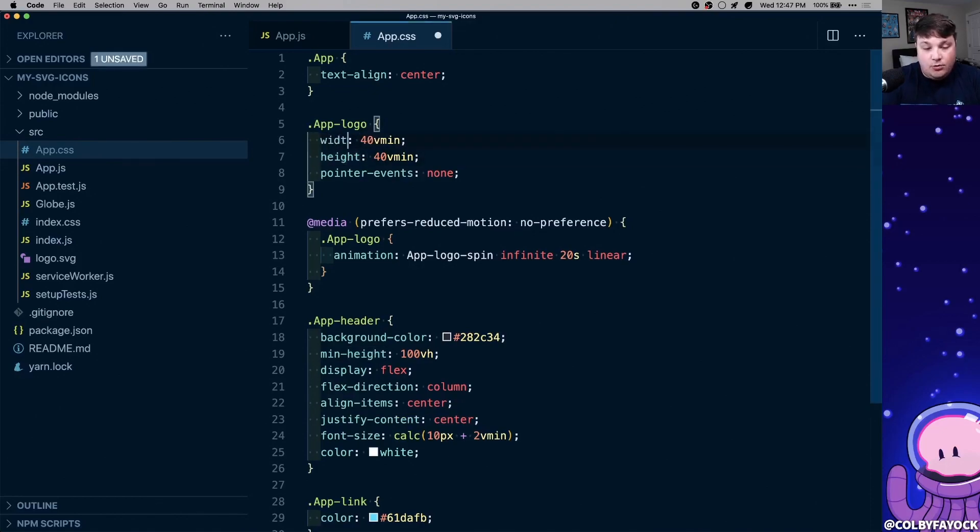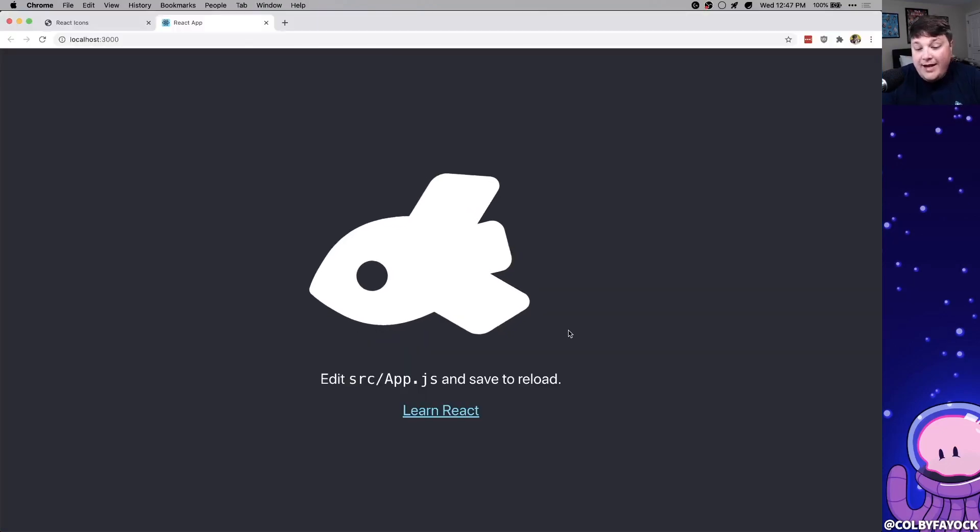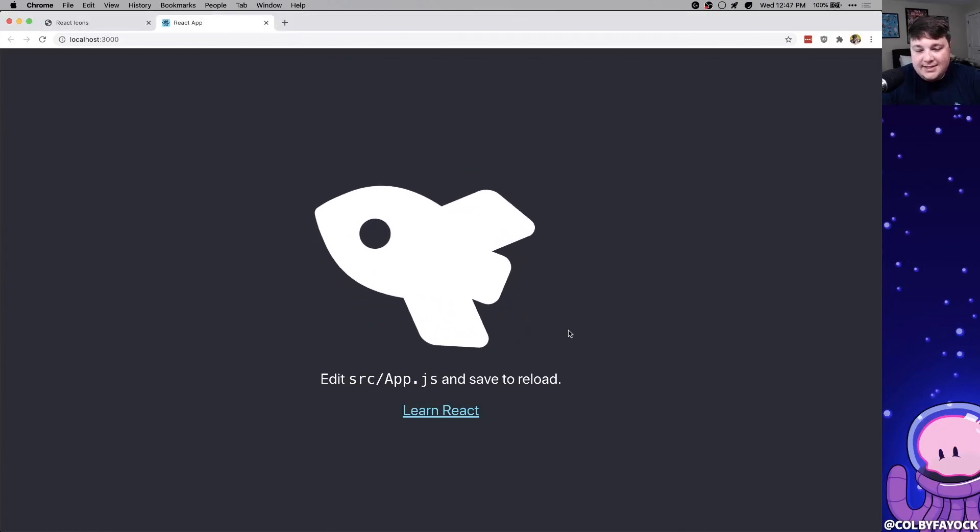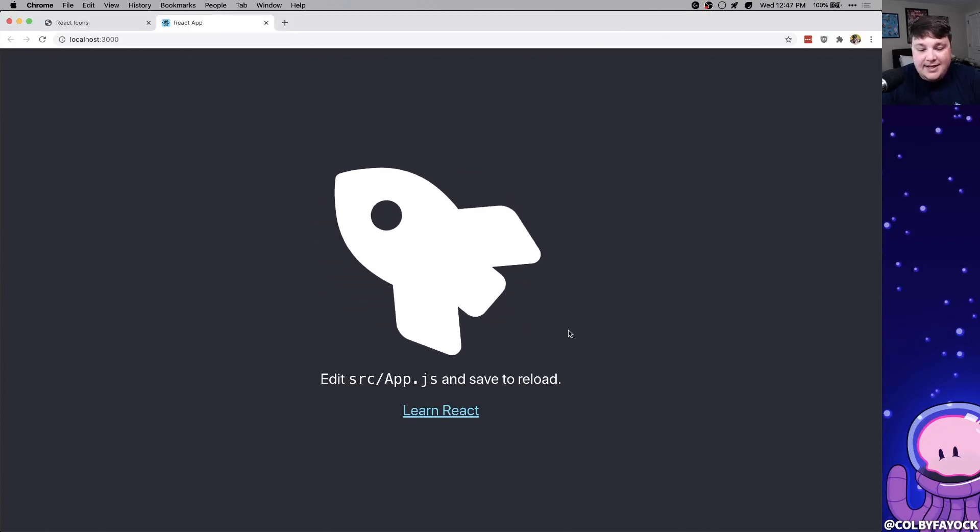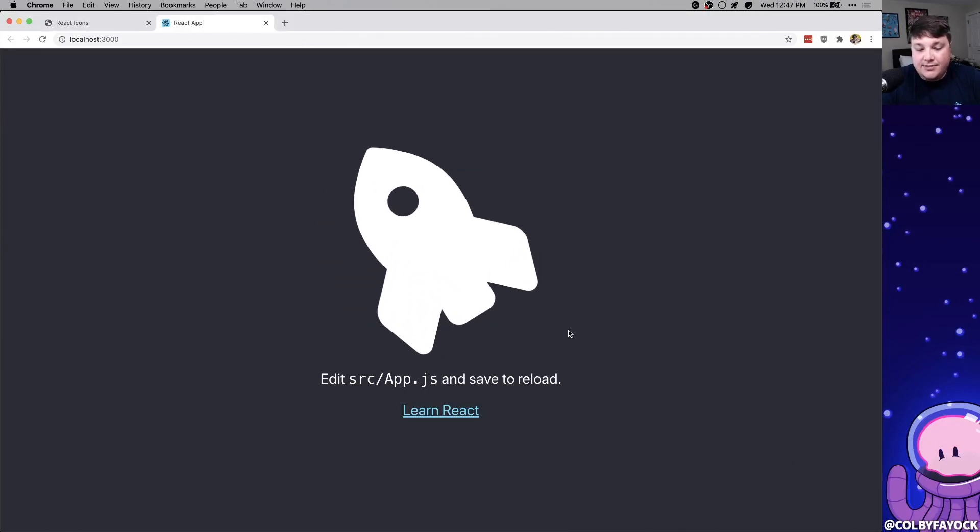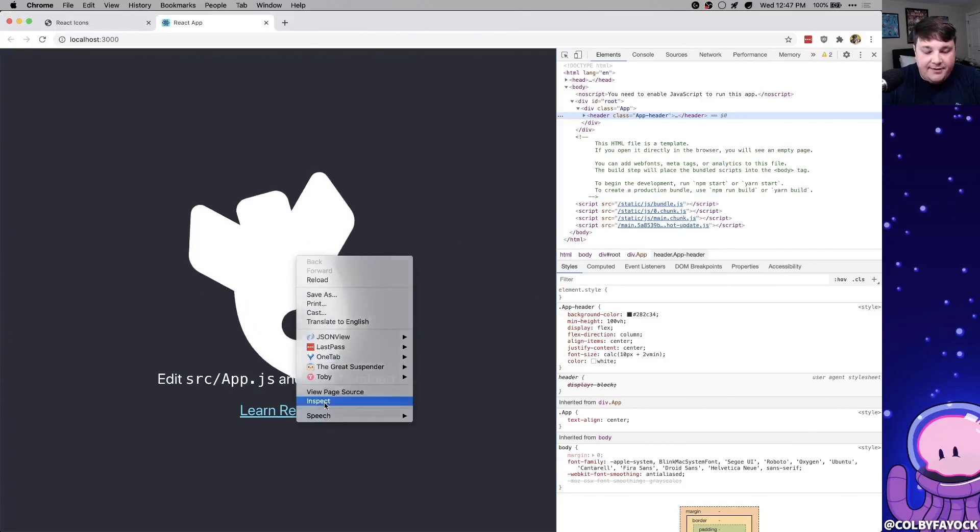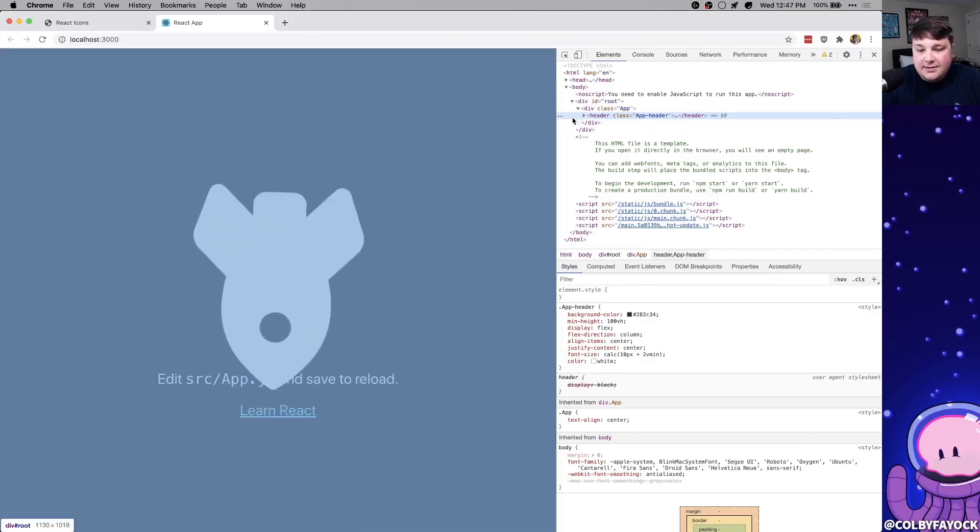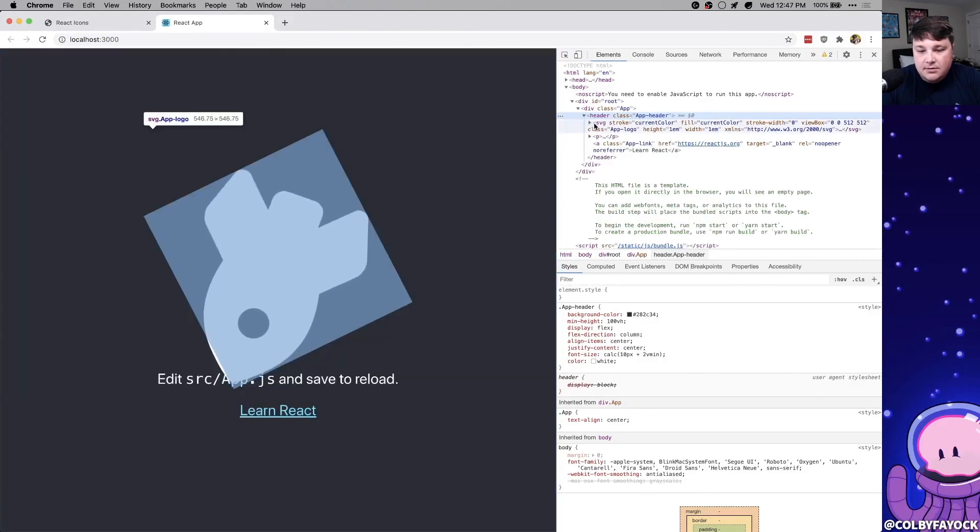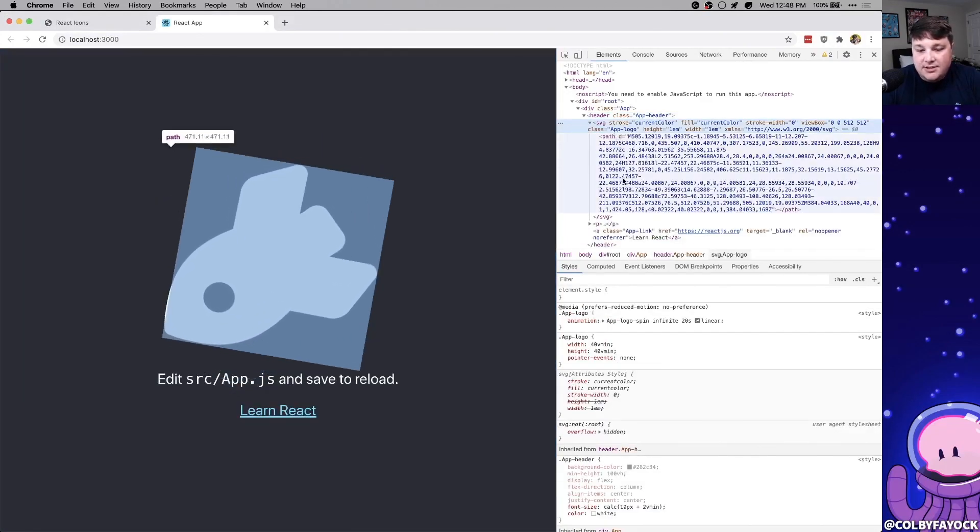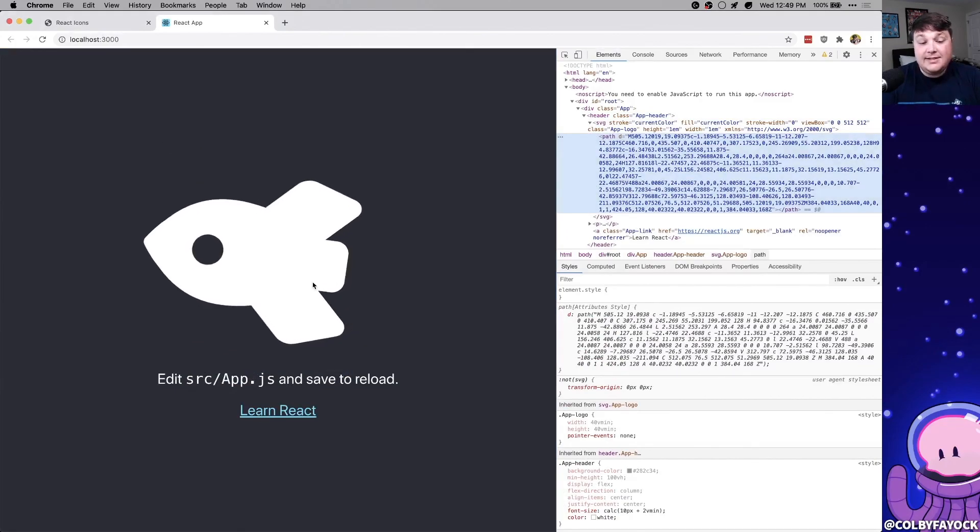So we're going to also set the width to 40 vmin. And while now it's a little bit too big, we can see that it's got that big size and it's still rotating. We can see that inside of our app, if we inspect this, we see our SVG, which is our icon. Now this is great,